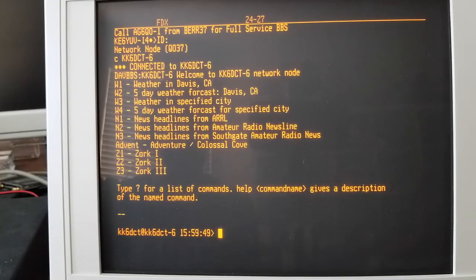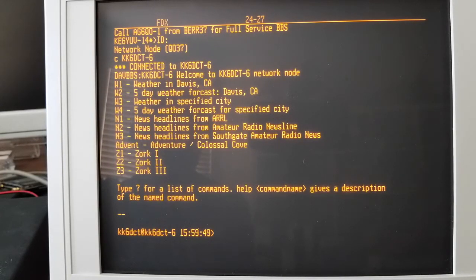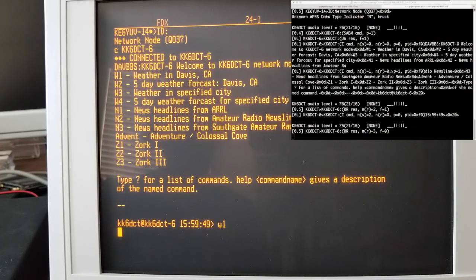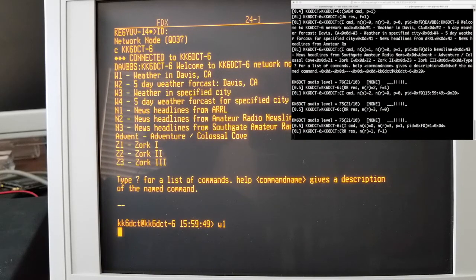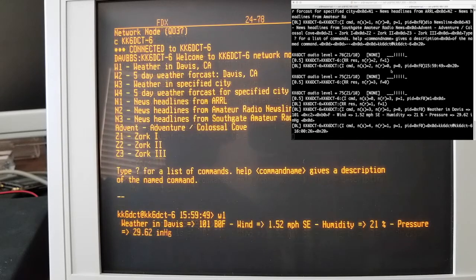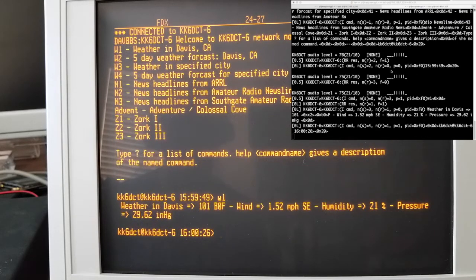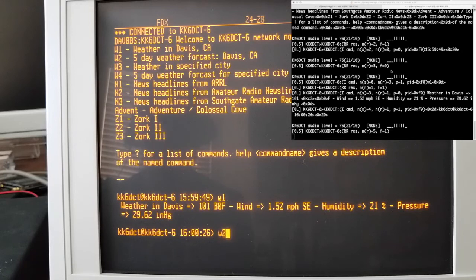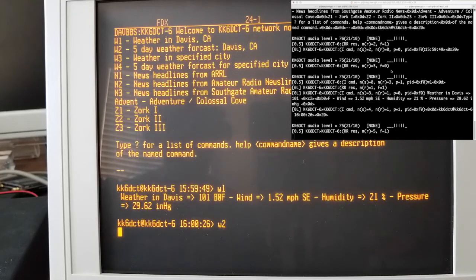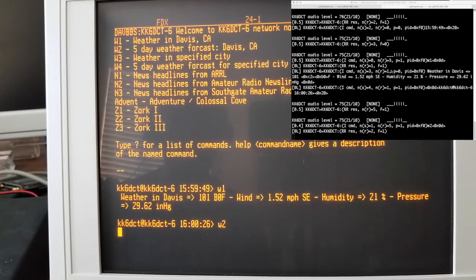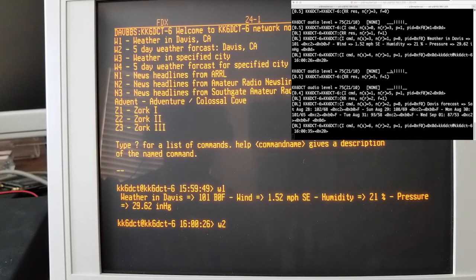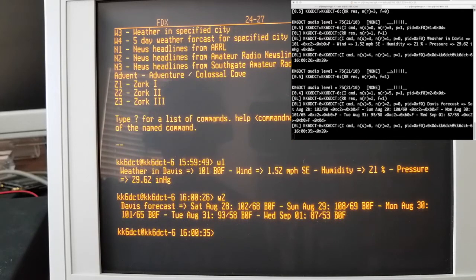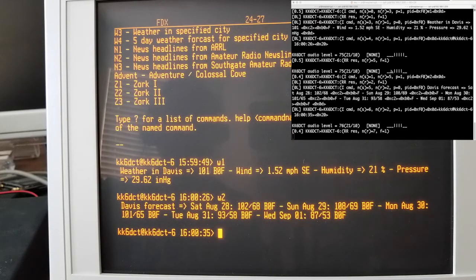So first one was I wanted to do like an interactive weather lookup. Let's see the weather right now. There we go, and it comes back with the weather, or if I want to do a five-day forecast, that is there too.